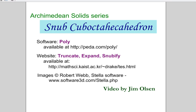Hello. This is a video on the snub cube octahedron. This is one of the 13 Archimedean solids.